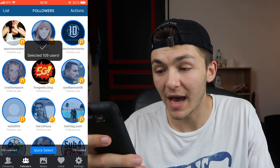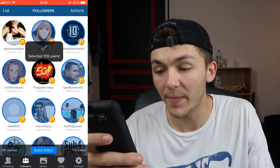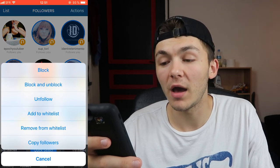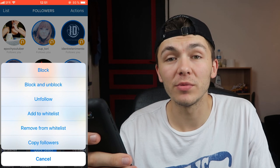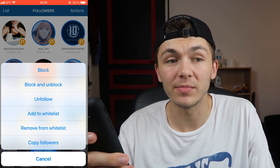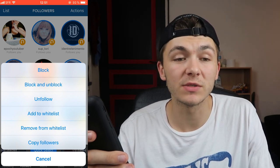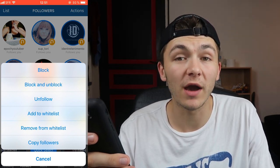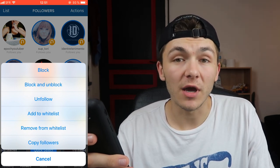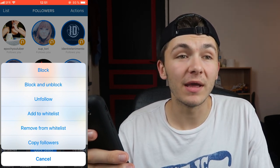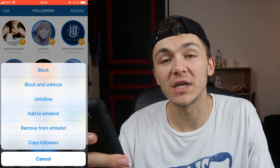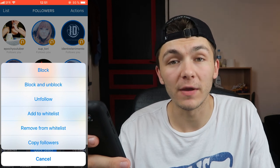Once they're selected, hit 'Actions' at the top and then click 'Block and Unblock.' You could just permanently block them, but I like blocking and unblocking because when you block someone they unfollow you, and when you unblock them their follow doesn't come back — but if they're active in the future they could still follow you again if they want to.